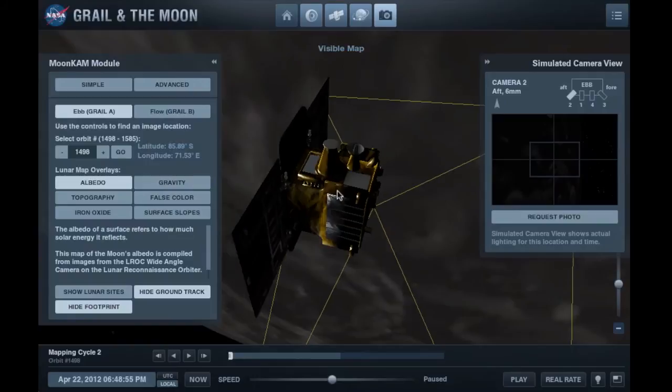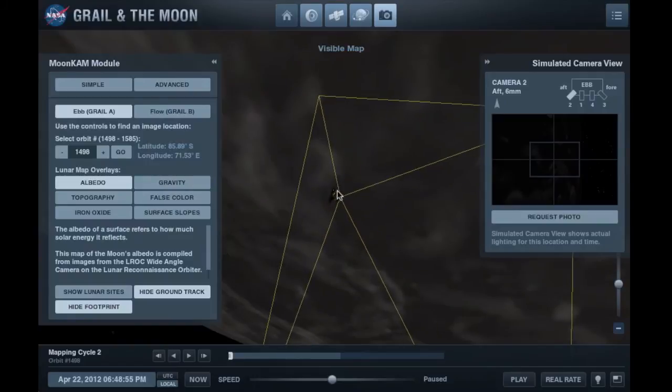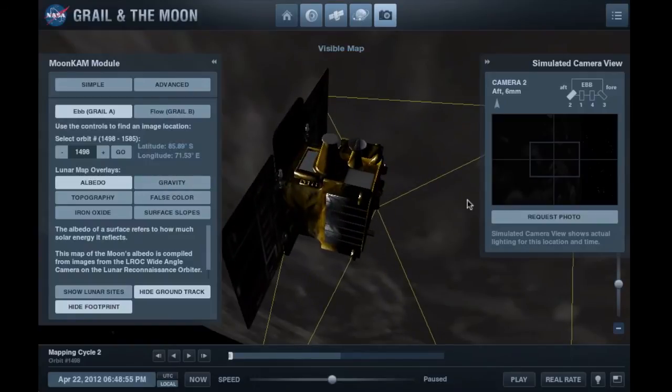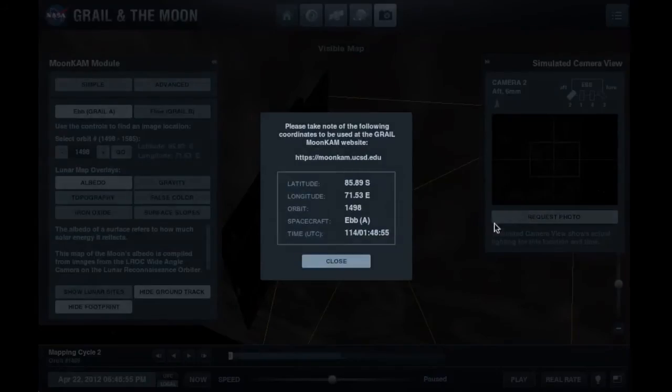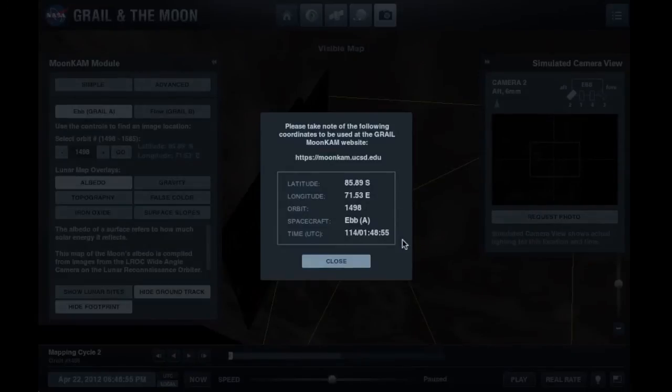When you're ready, click Request Photo to get details you'll need to complete your photo request on the MoonKAM website.